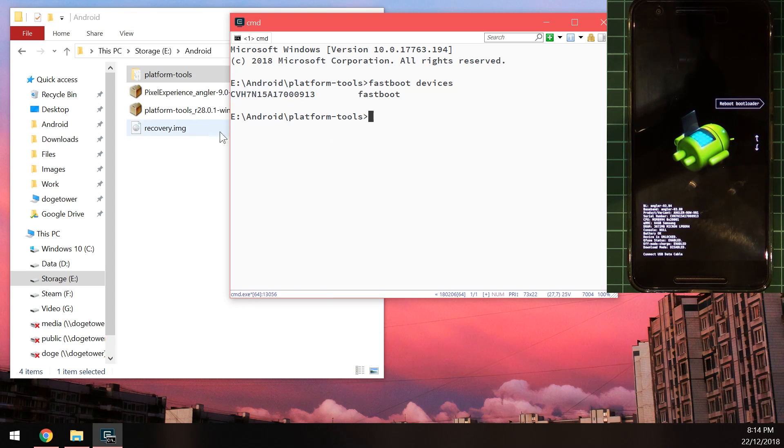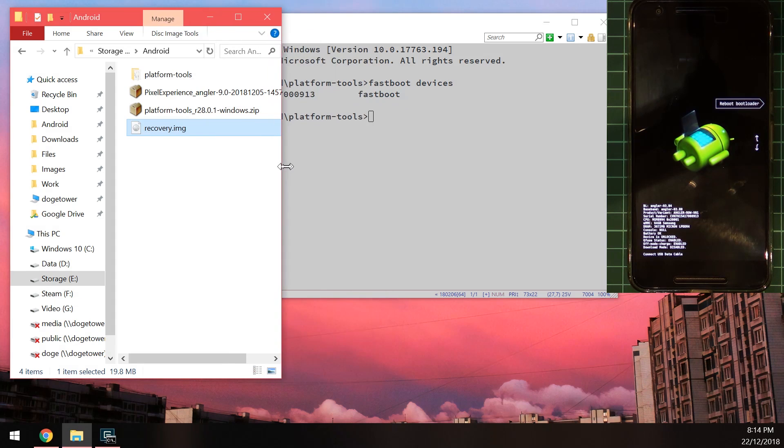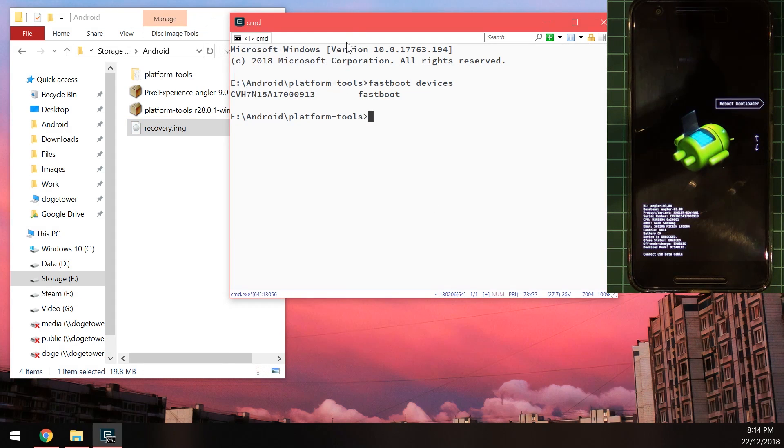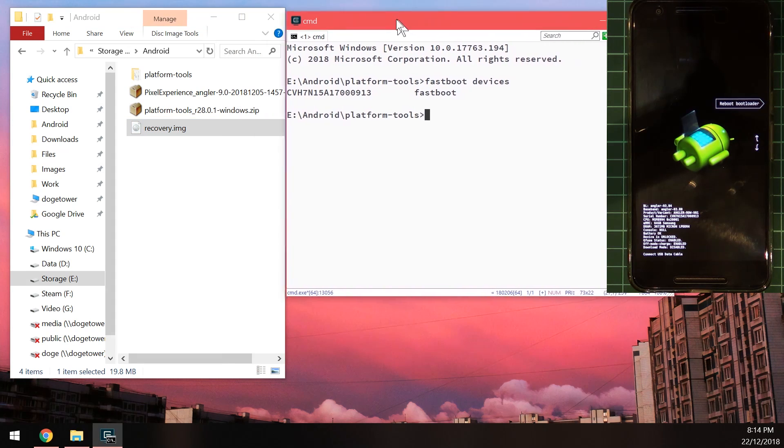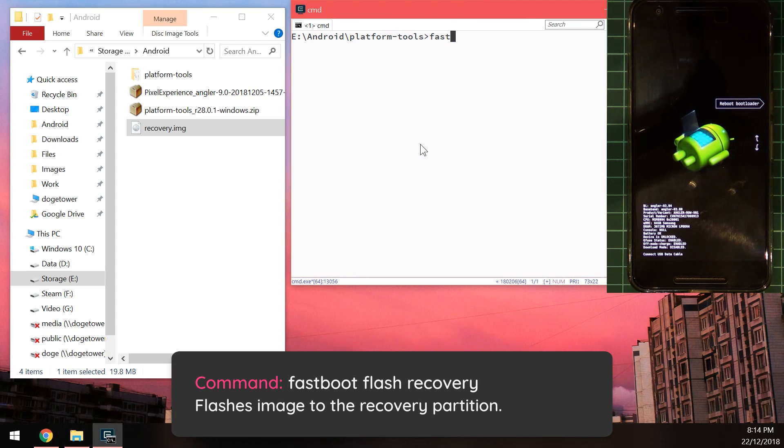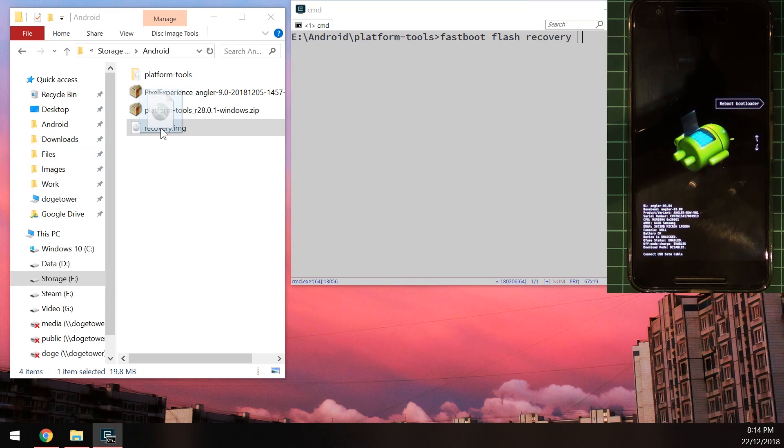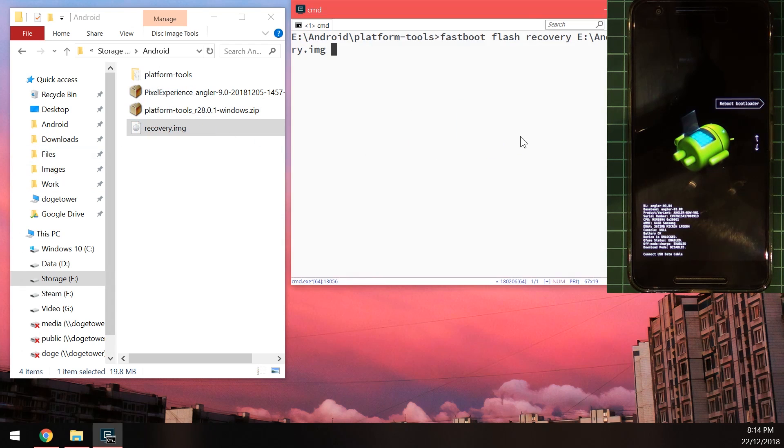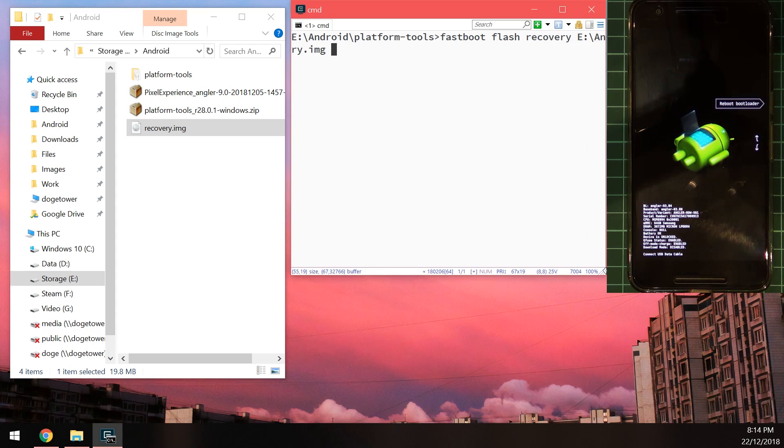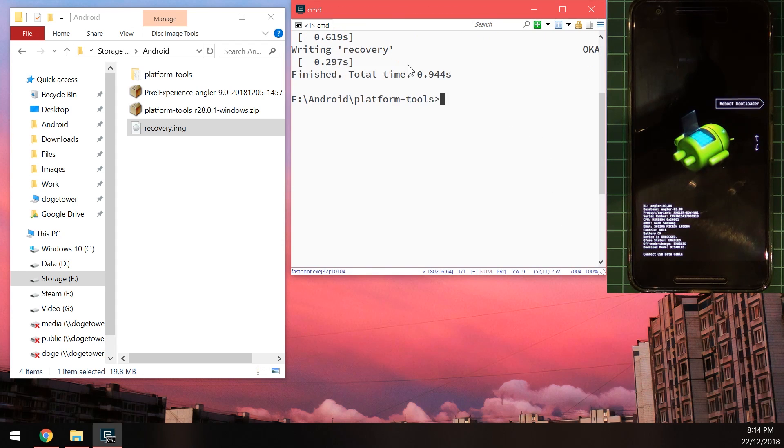So the first thing we're going to do is flash the recovery image that they gave us, this one has the file-based encryption support which is very handy. So we're going to type in fastboot flash recovery and then drag in the recovery image from our that we downloaded onto the command prompt window and you should see the recovery image there and you can just hit enter and this will flash the recovery onto our phone which is great.